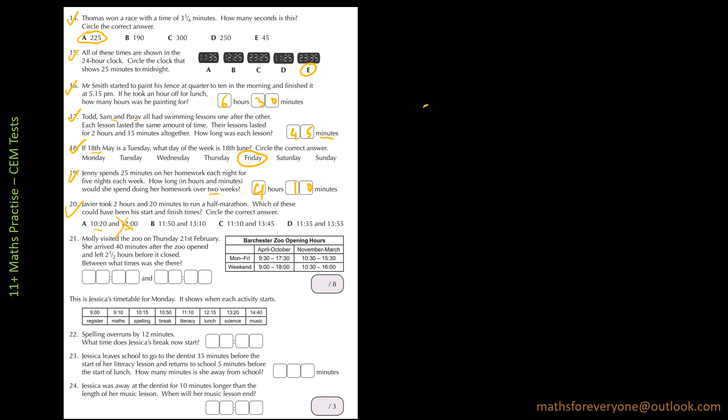11:50, 2:50, 12:50, 1:50. No, this is 2 hours. 11:10, 12:10, 1:10. And so 1:10 to 1:45 is more than 20 minutes. So that's not the answer.